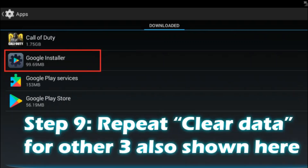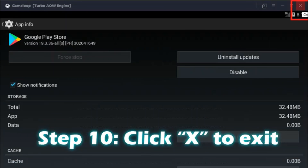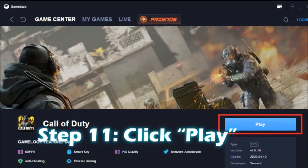Repeat the same steps — go inside each app and click the Clear Data button to remove the existing app data for all three remaining apps. Once you have cleared the data from all four apps mentioned above, click the Exit button or the X mark on the top right corner to exit Settings. Now go to the Game Center, select the Call of Duty Mobile app, and click the Play button.